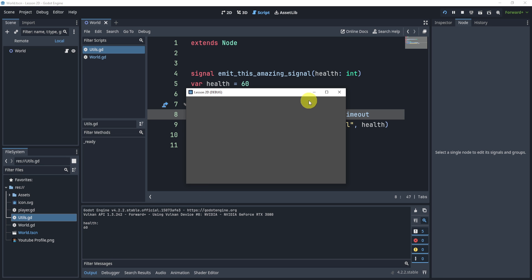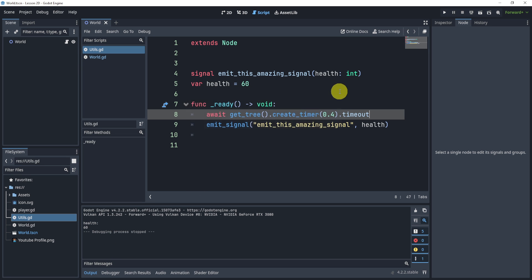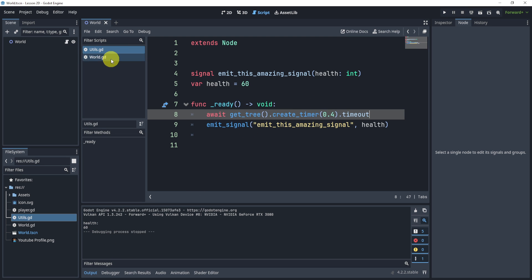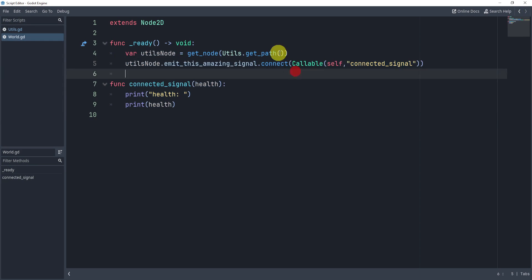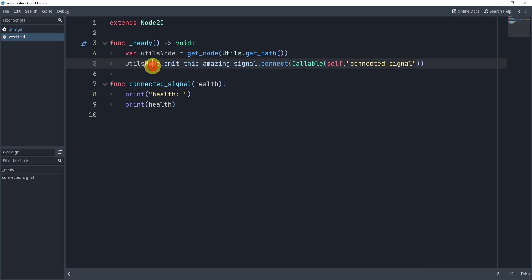So that is how we create a global variable to connect a signal, or a global signal, sorry, to connect it anywhere inside of our game. So all you need to do is get the path to the actual signal where it is, and then connect it. So it's very simple. But it's something that might not seem very obvious to a lot of people. So hopefully this helped.